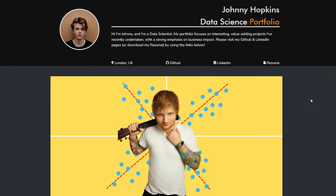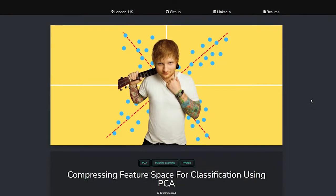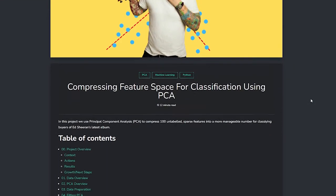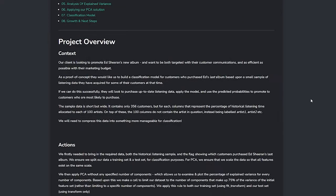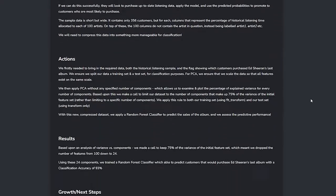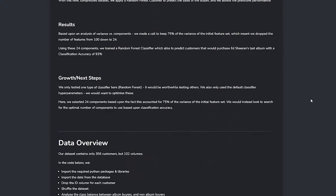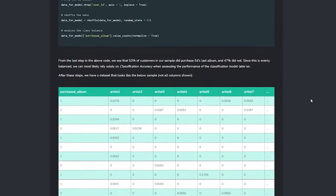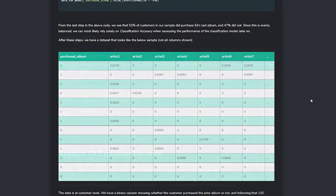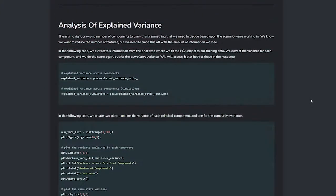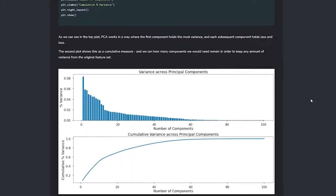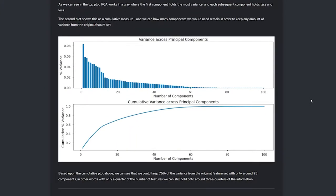In a project called compressing feature space for classification using PCA, we use principle component analysis to compress 100 unlabeled sparse features into a more manageable number for classifying buyers of Ed Sheeran's latest album.